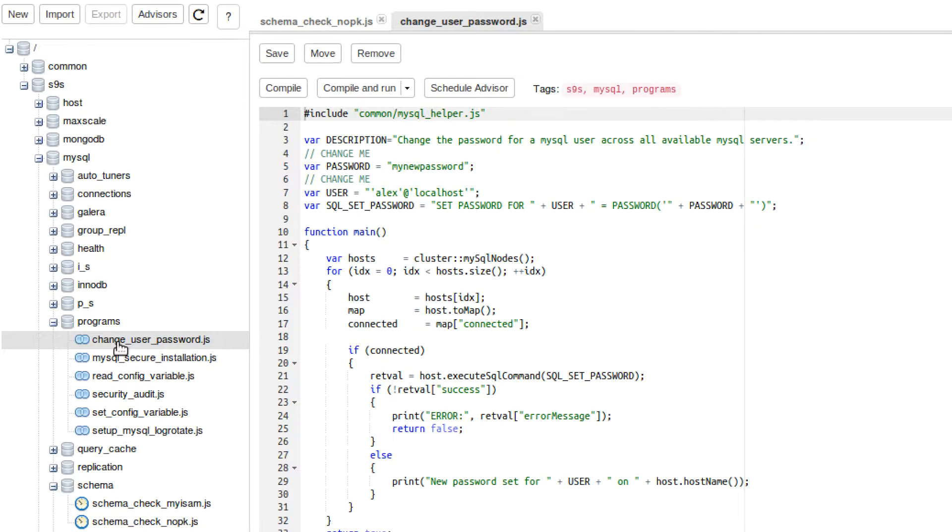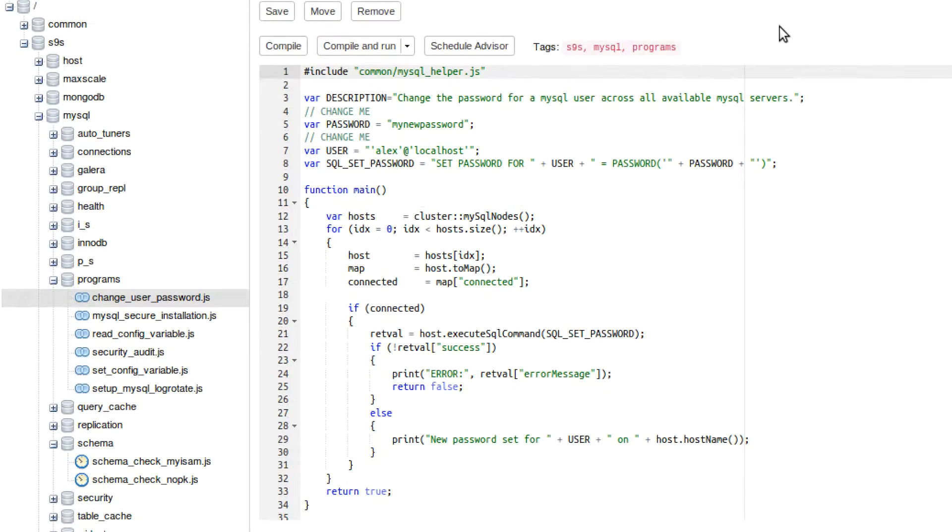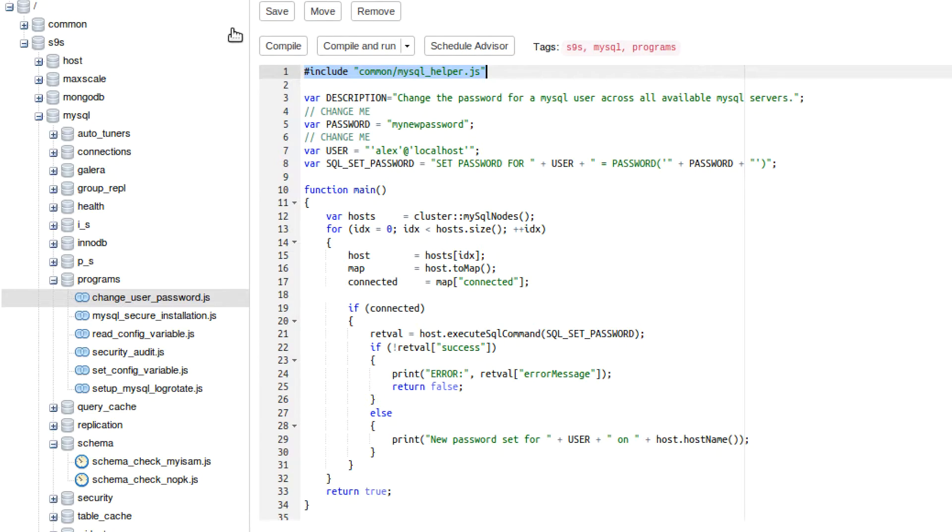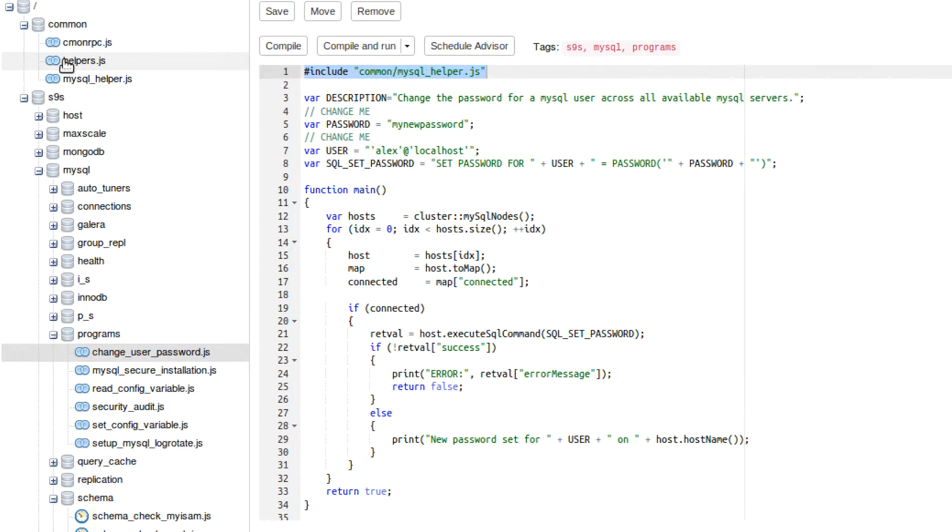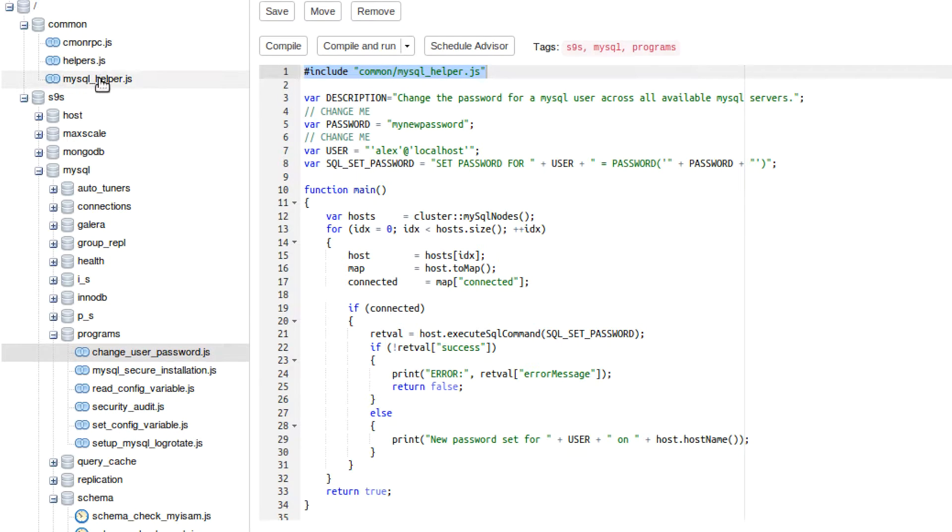This is a very simple script that you could start with to look through it, see how it works. The very first thing you should notice is this include. And this is actually referring to another file. If you open that location, common, there's this MySQL helper.js. So we're just essentially taking this script right here and plopping it right here. And what this script does is allows us to connect to our nodes.